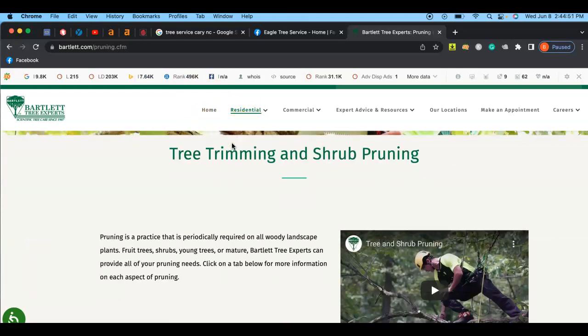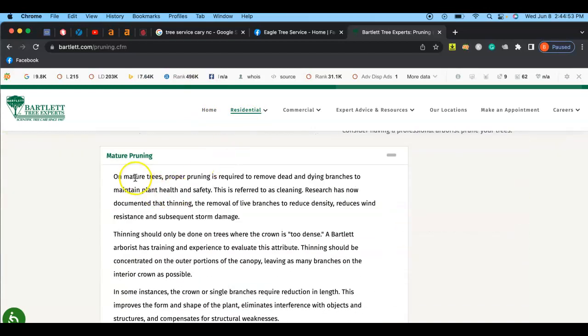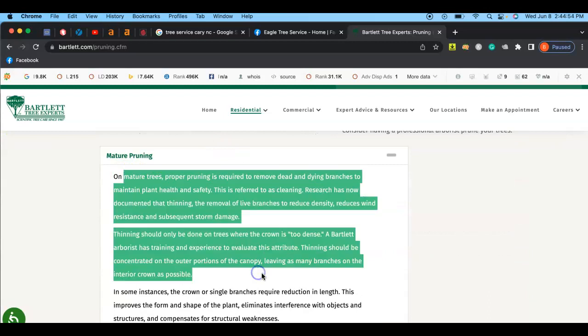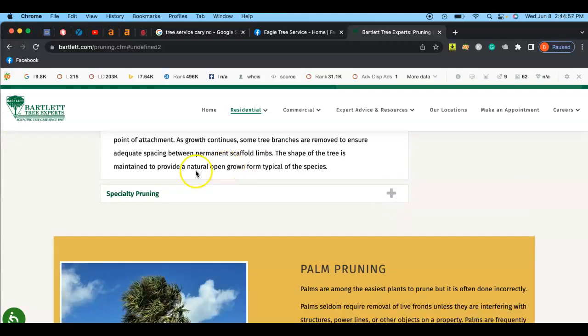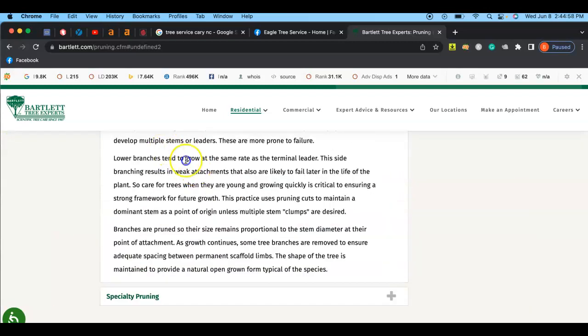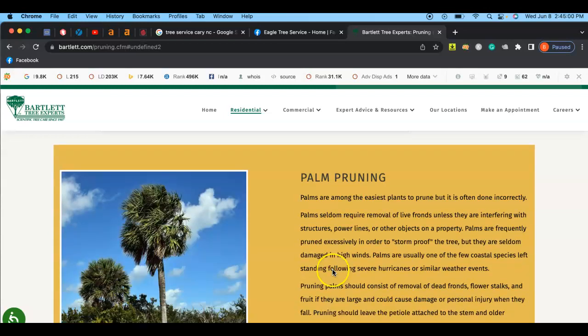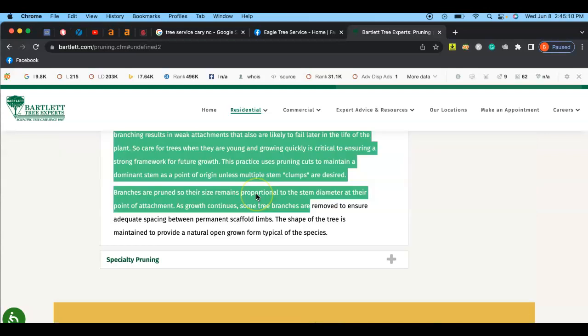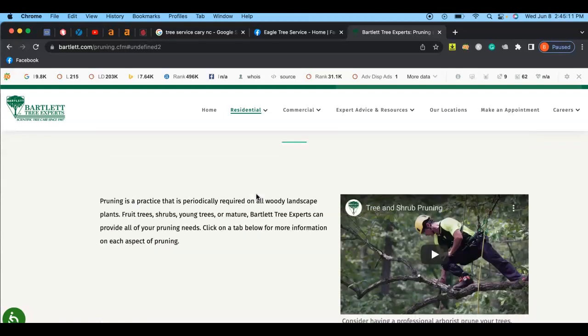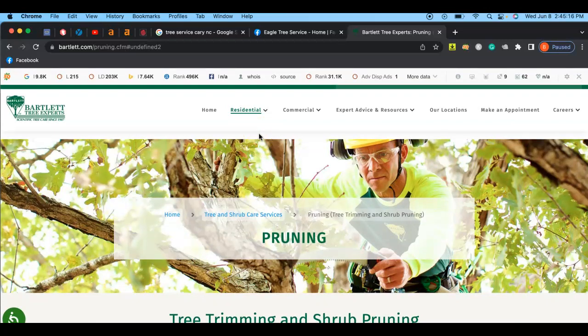So these guys, first thing I want to talk about, three different things. First thing is content. As you can tell, these guys have a ton of content on their website for mature pruning, young pruning, specialty pruning, palm pruning. Google wants to see at least 1,500 words to consider a website an authority in the domain space in your local area. That's why that's super important to make sure that you have a ton of content on your website.